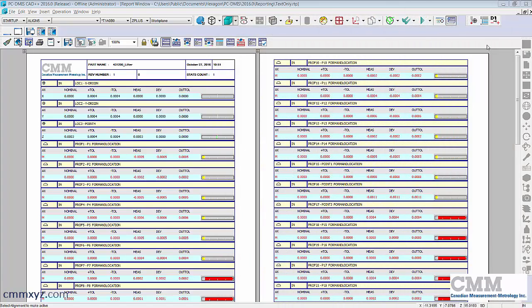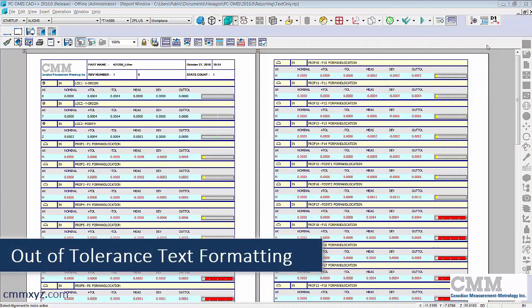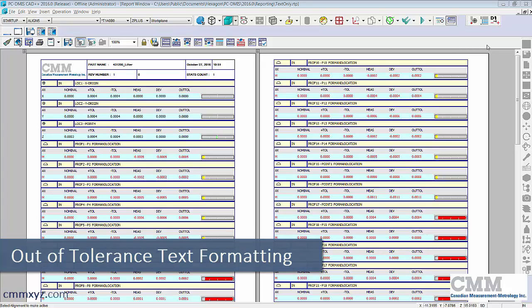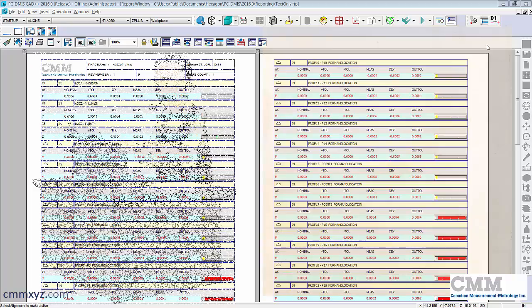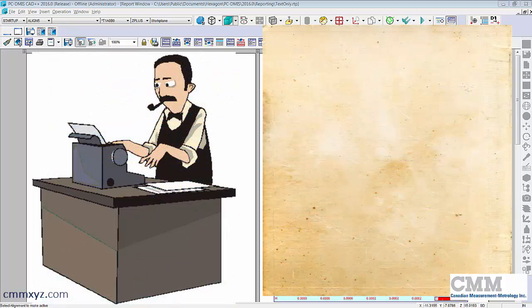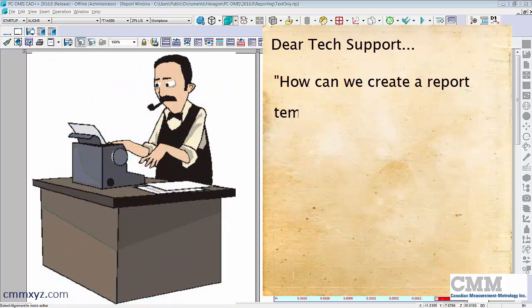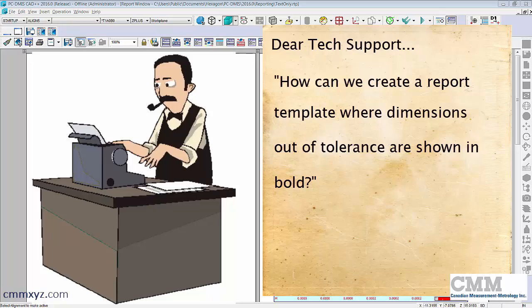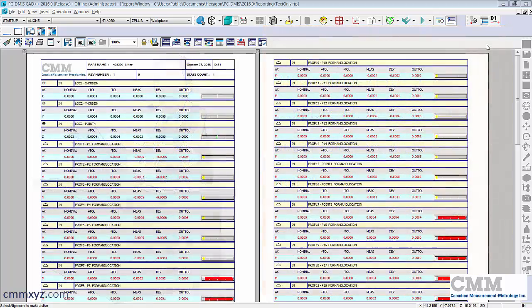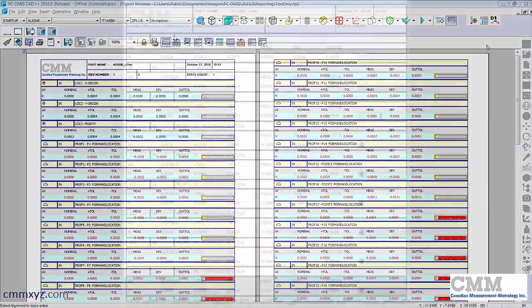Hey there, so in this tutorial I wanted to respond to an actual tech support question we received just recently. I'll just read the question - our customer's asking us how can we create a report template where dimensions out of tolerance are shown in bold.